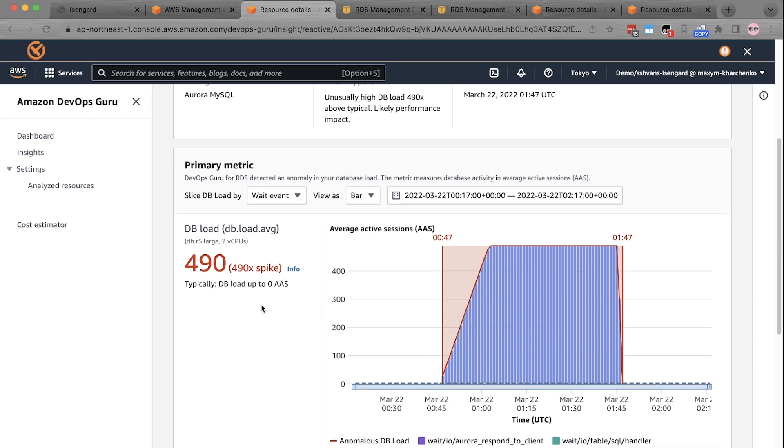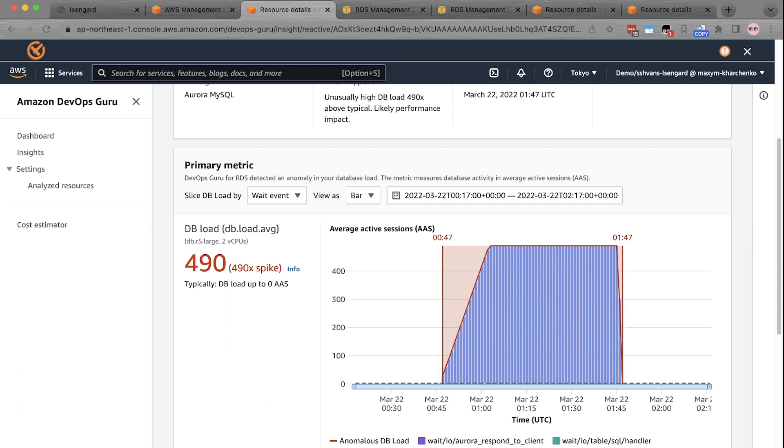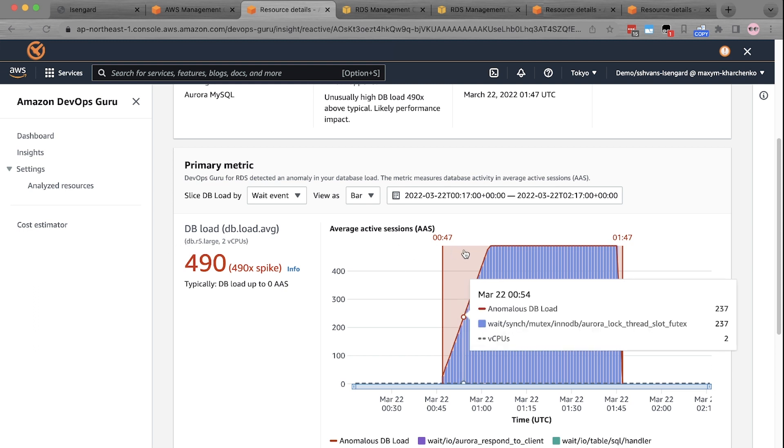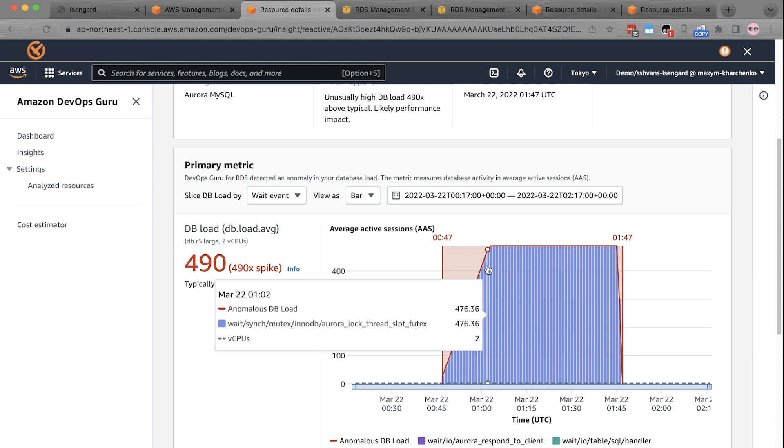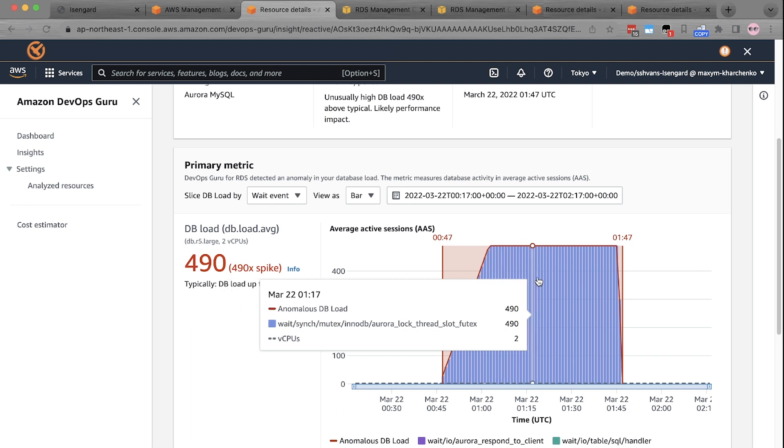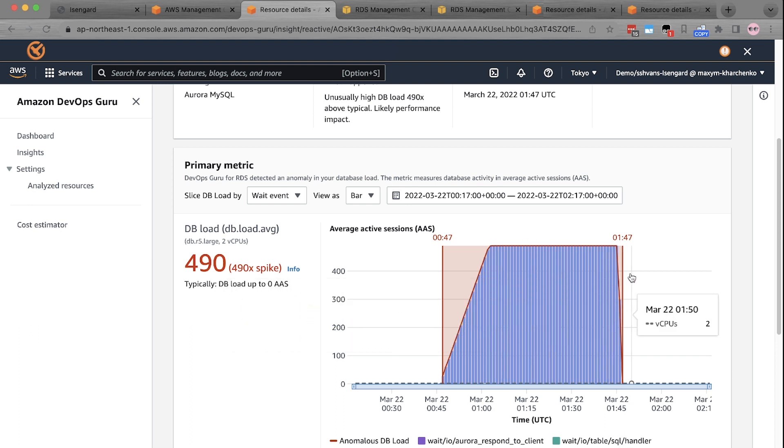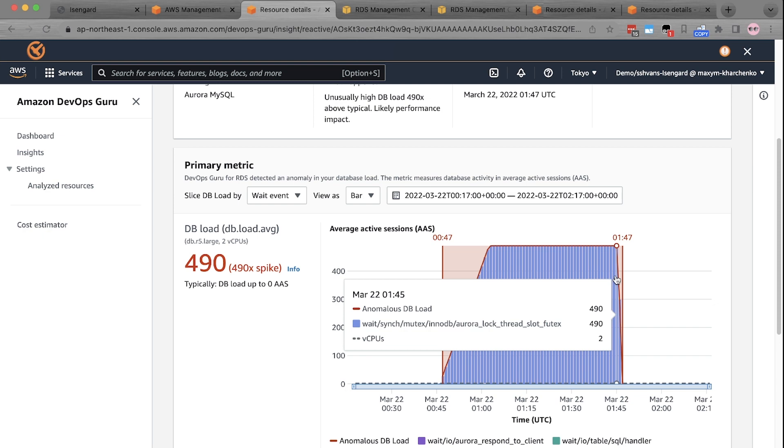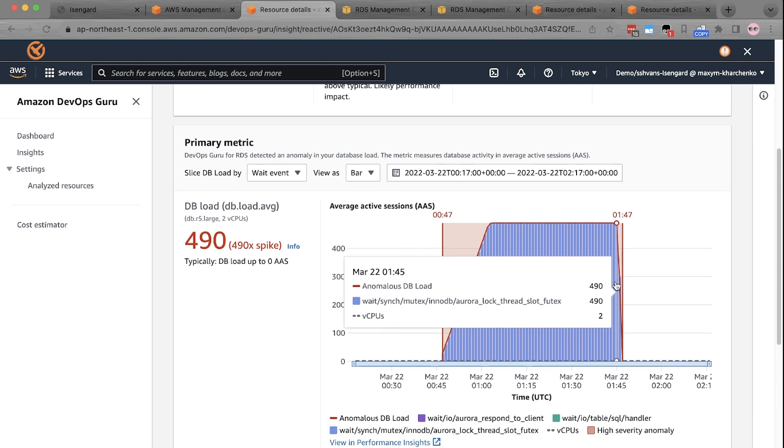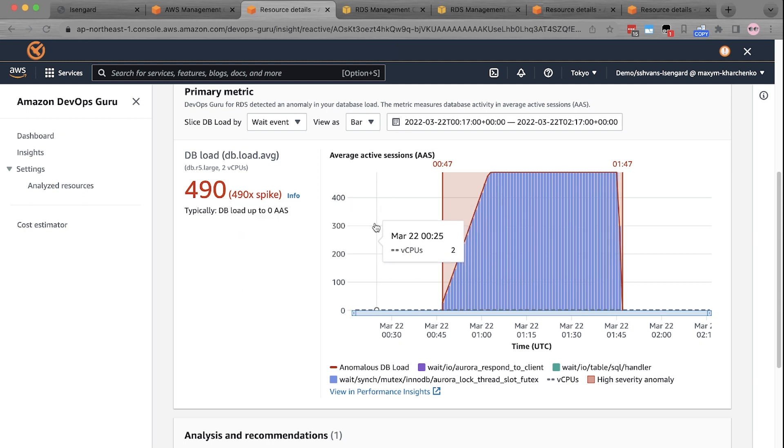If you scroll down, you can see here it's the same graph which we saw in the RDS database Performance Insights page, but it provides more details than that. It highlights the detected anomaly in red for which the customer was alerted via SNS. It highlights the start and end time as anomaly boundaries to easily visualize the duration of the anomaly. It shows the statistical analysis of the problem.